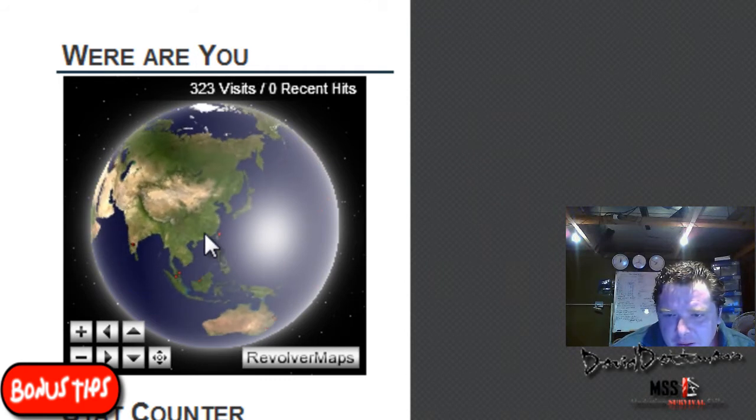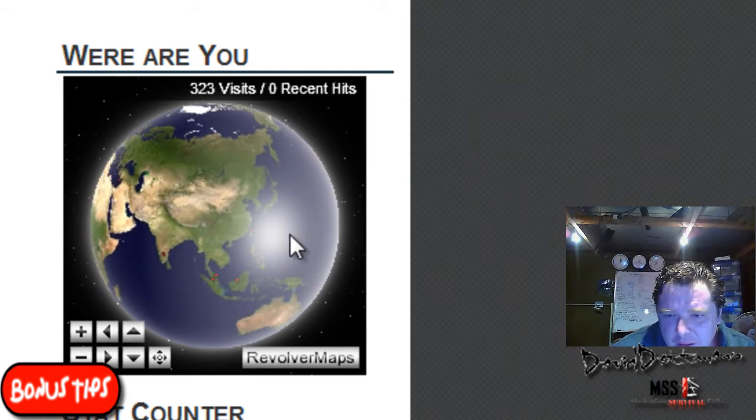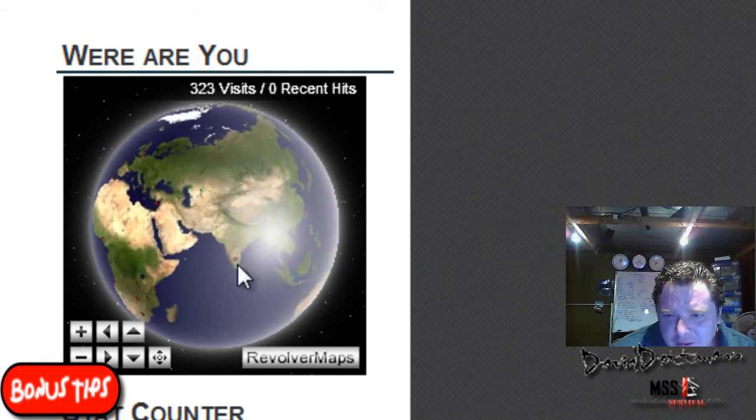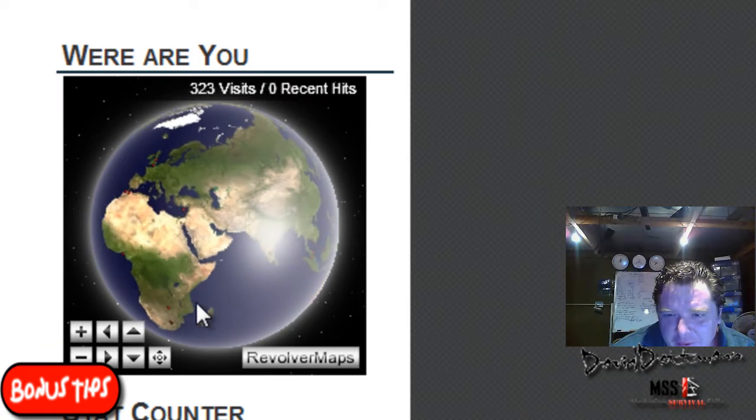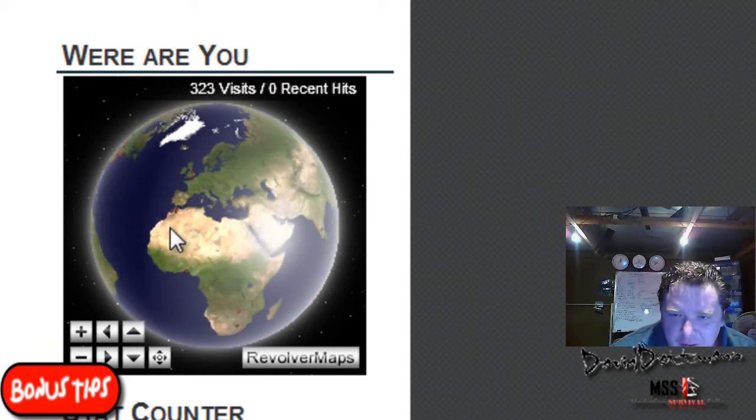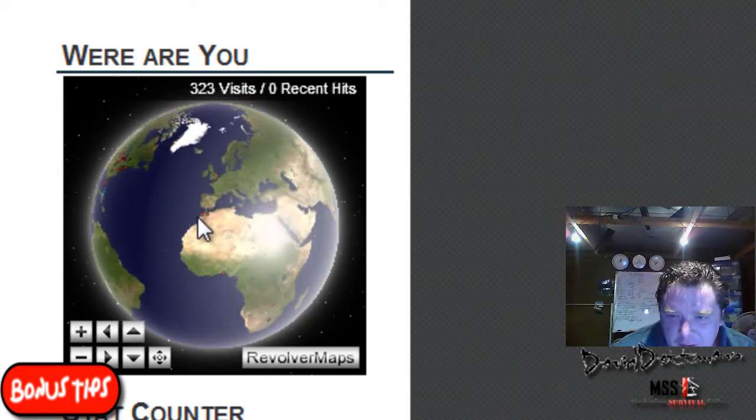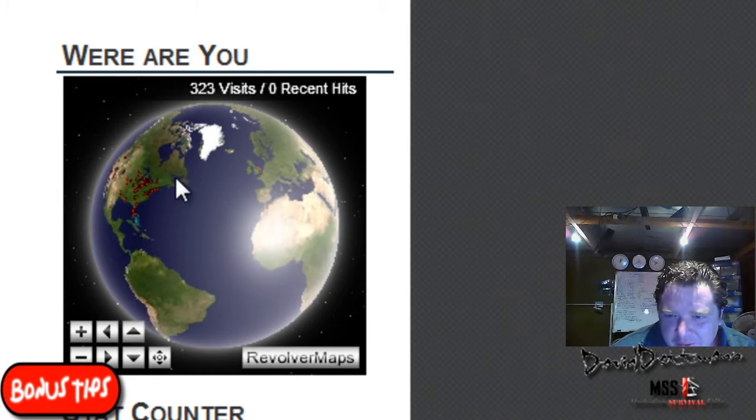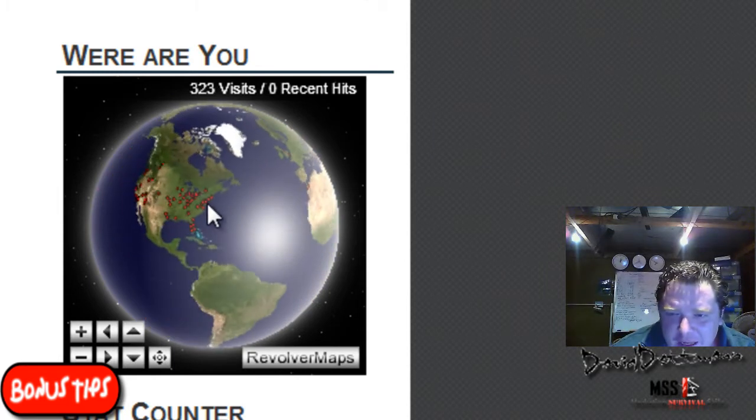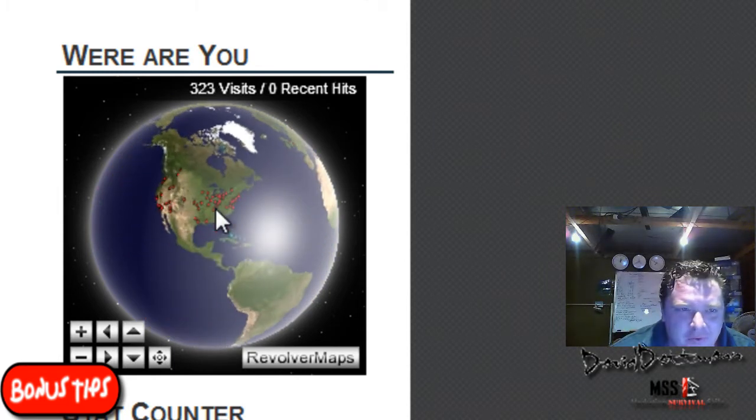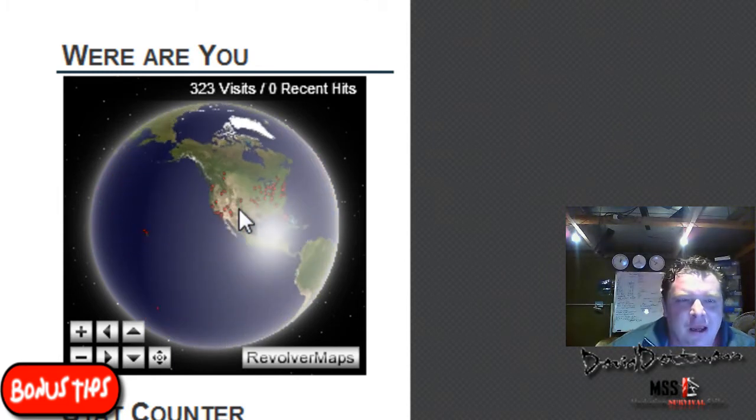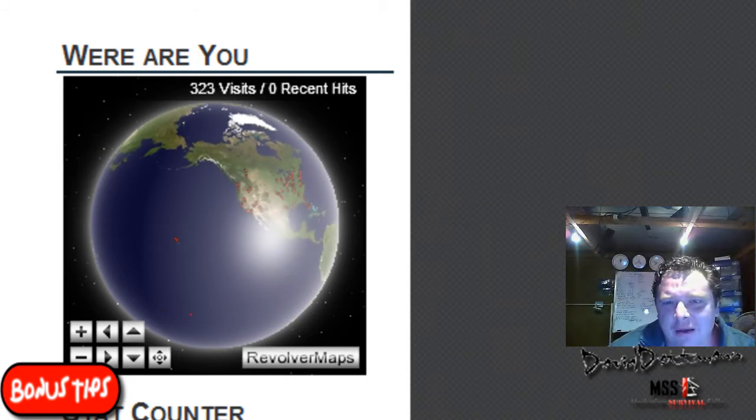Quite interesting as it grows where people are coming from. Most people visit my website from the United States even though I'm in Australia.